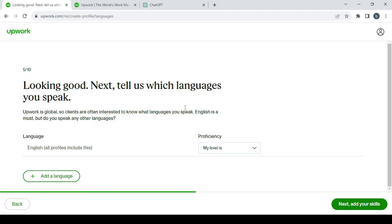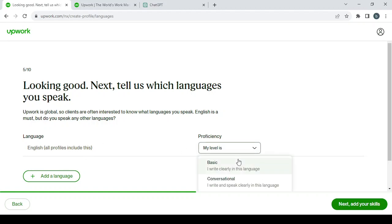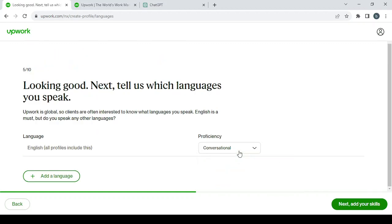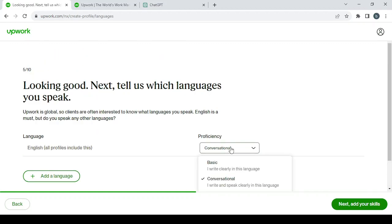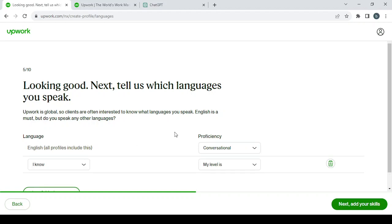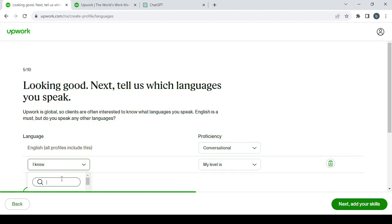Here you tell them what languages you speak. For example, English—all profiles include English, so it's an important language. Here you choose the proficiency in the language. For me, I'm going to add another language, which is Arabic.